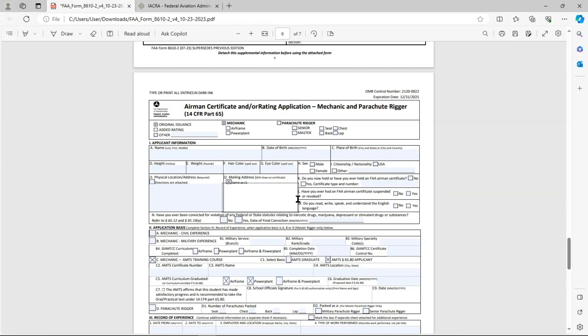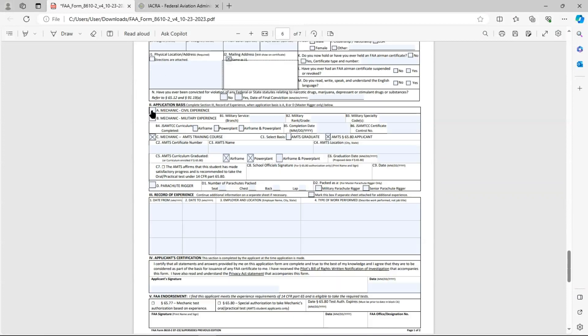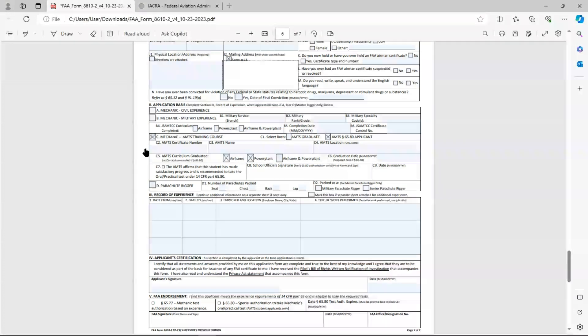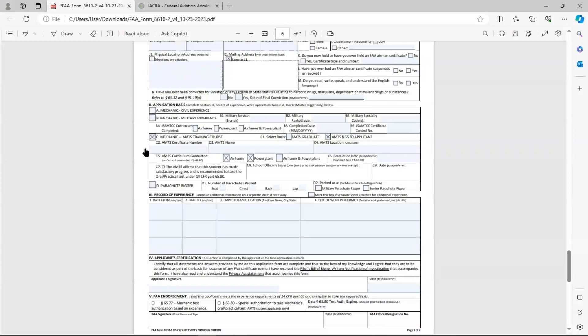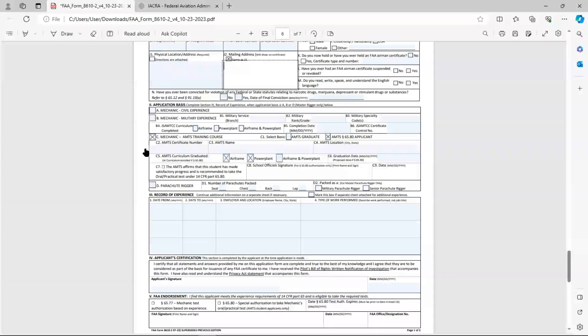The next section is Section 2, Application Basis. There are three sections there, A, B, and C. For most of you, it's going to be Section C that you're going to check if you're an AMTS graduate. AMTS stands for Aircraft Maintenance Technical School or Aircraft Maintenance Technician School. So the AMTS, that's a Part 147 school. If you're an applicant using civil or military experience, you would check the boxes appropriately.